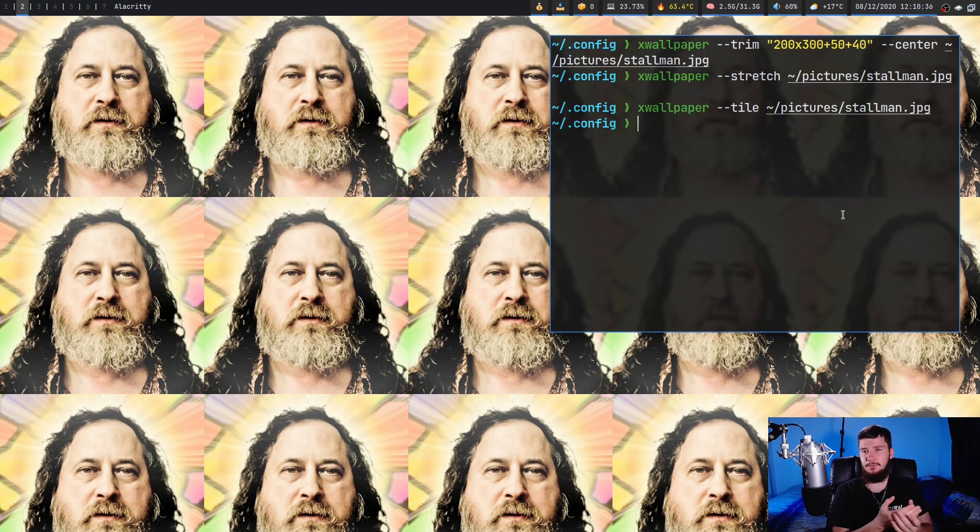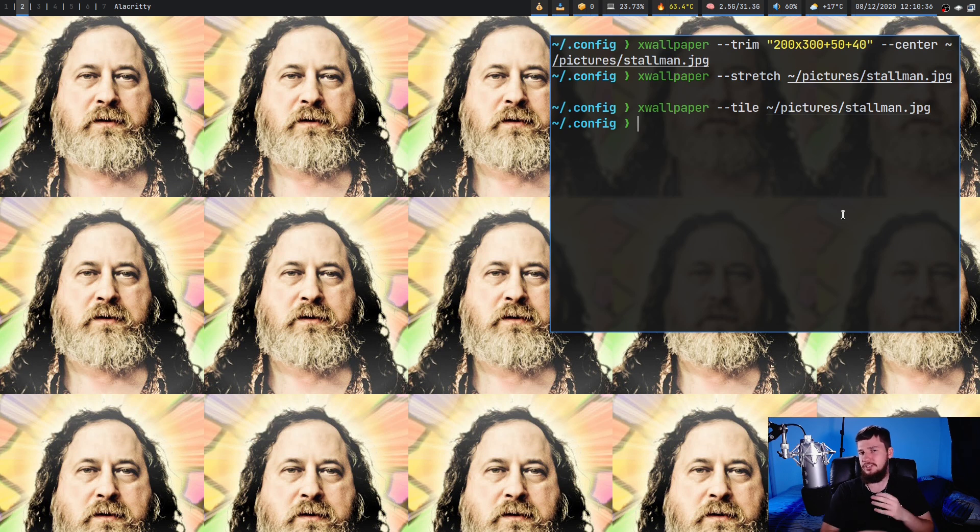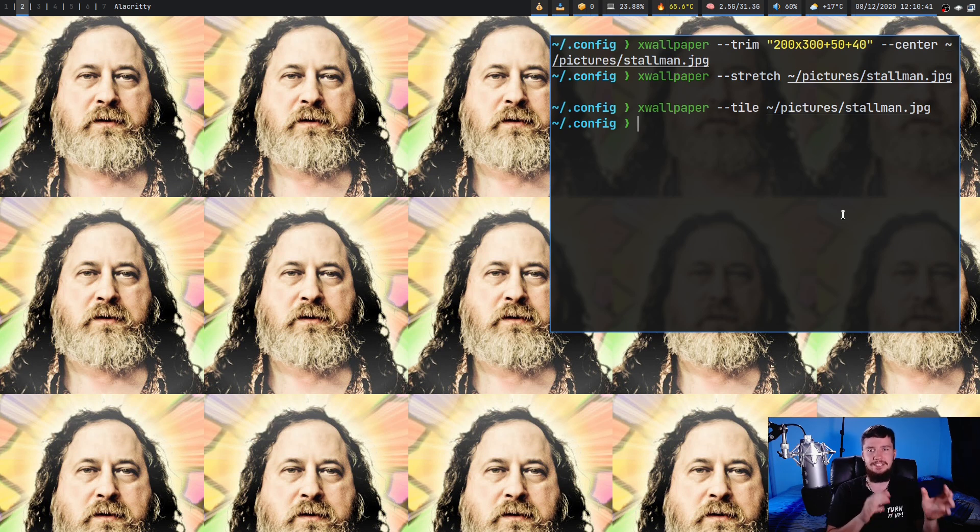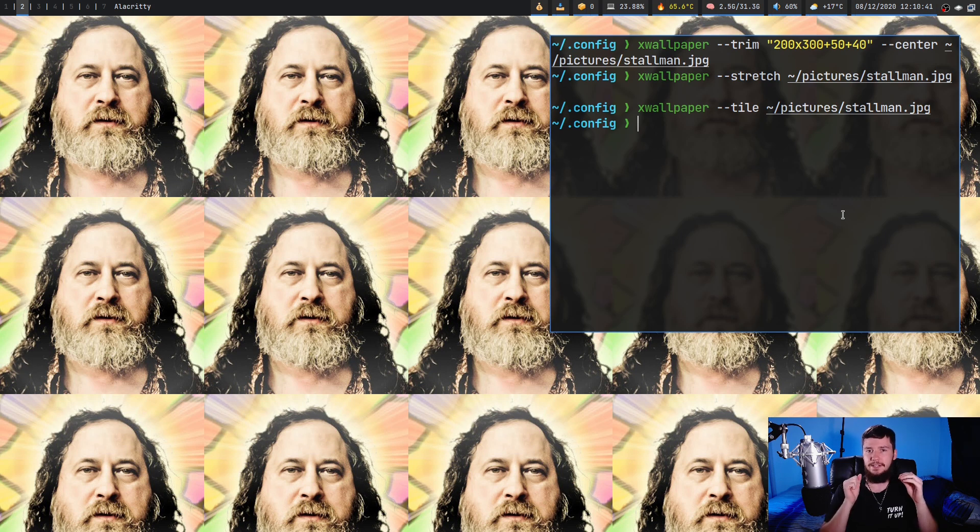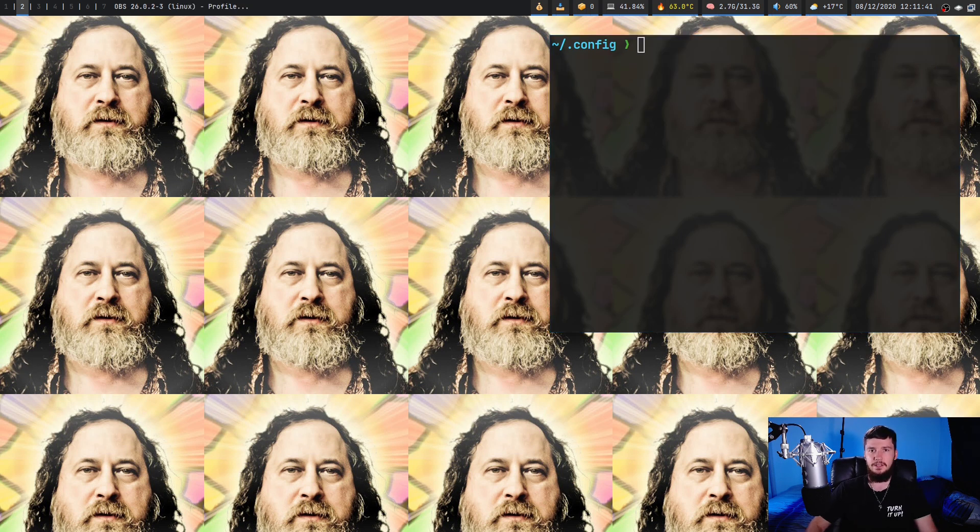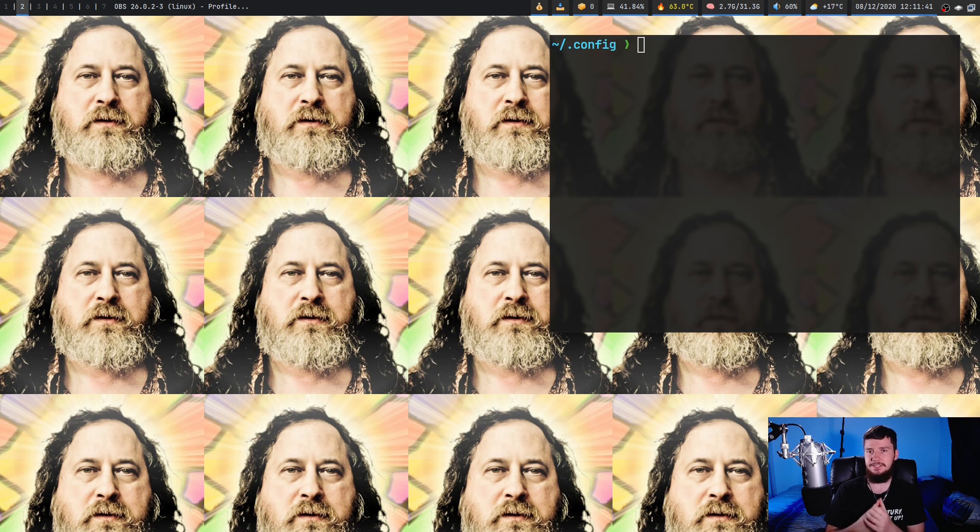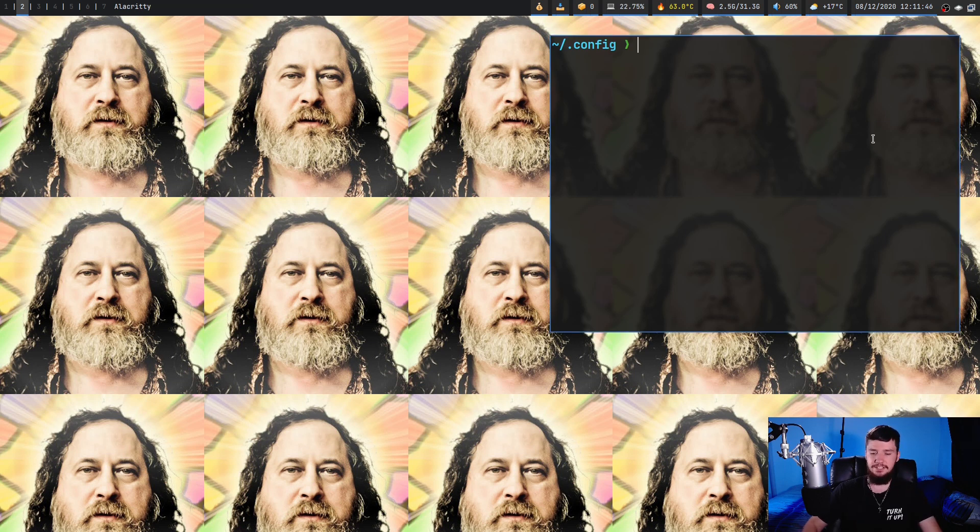It's not going to resize it or anything, it's just going to place the image as many times as it needs to to actually fill up the entire screen space. Now if you run tile and the image you're using happens to take up the entire screen space, what it's actually going to do is place the image starting from the top left hand corner.